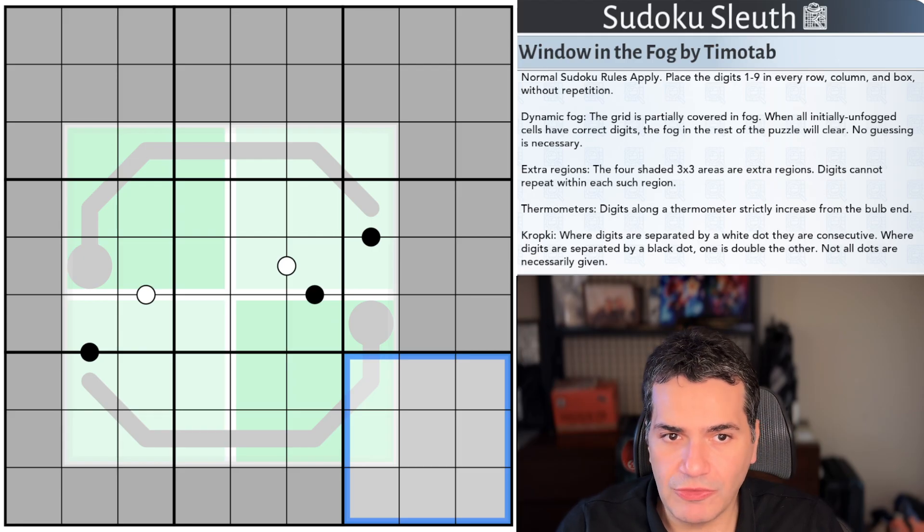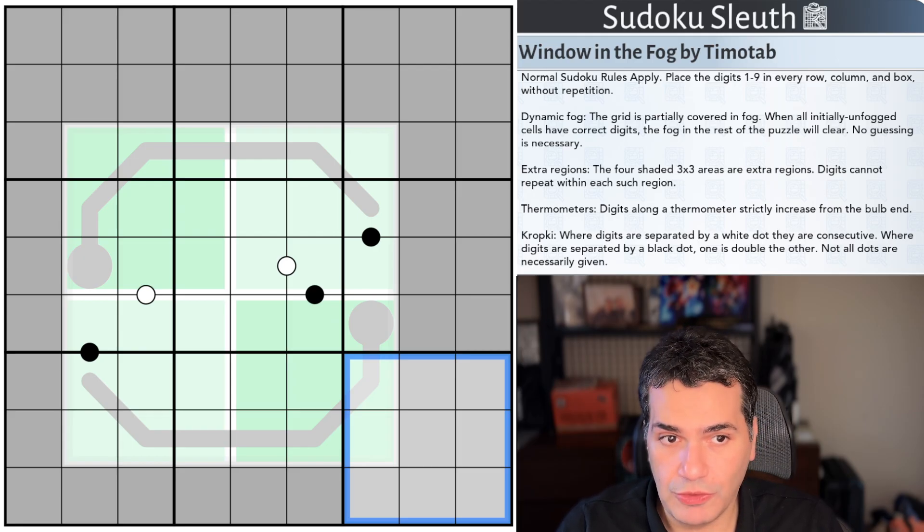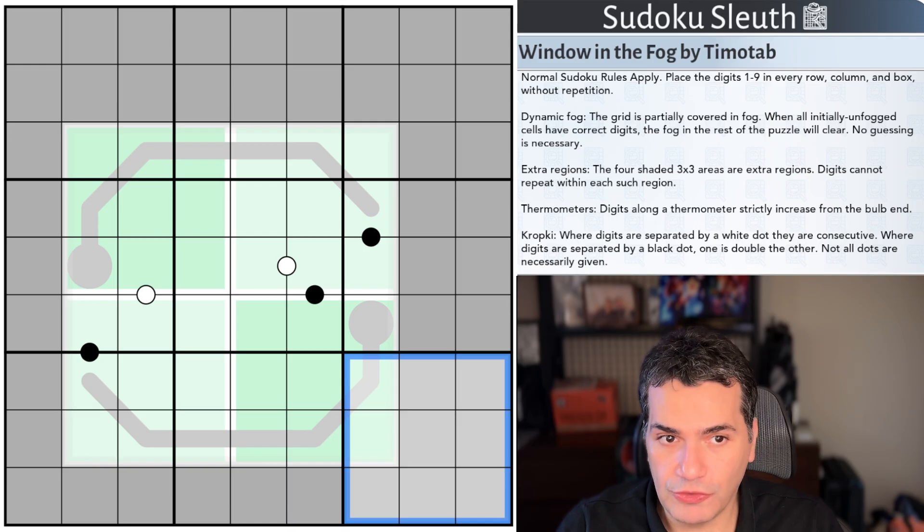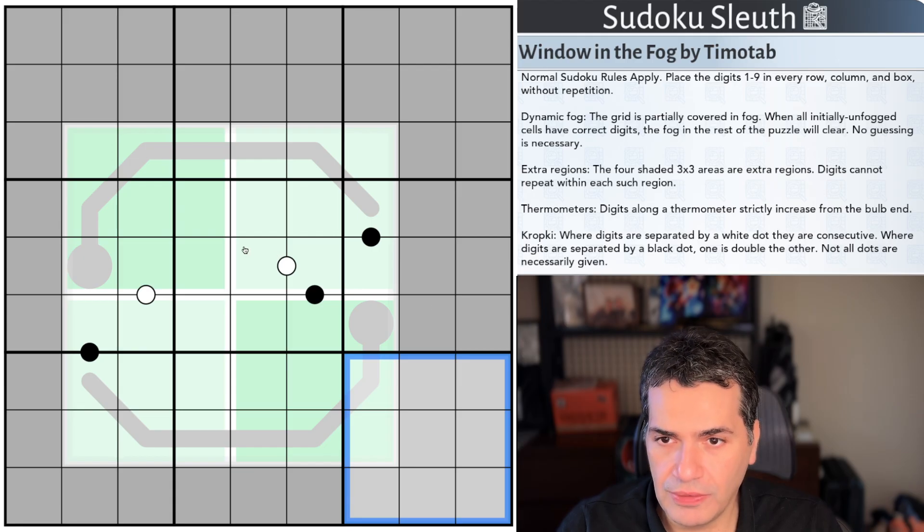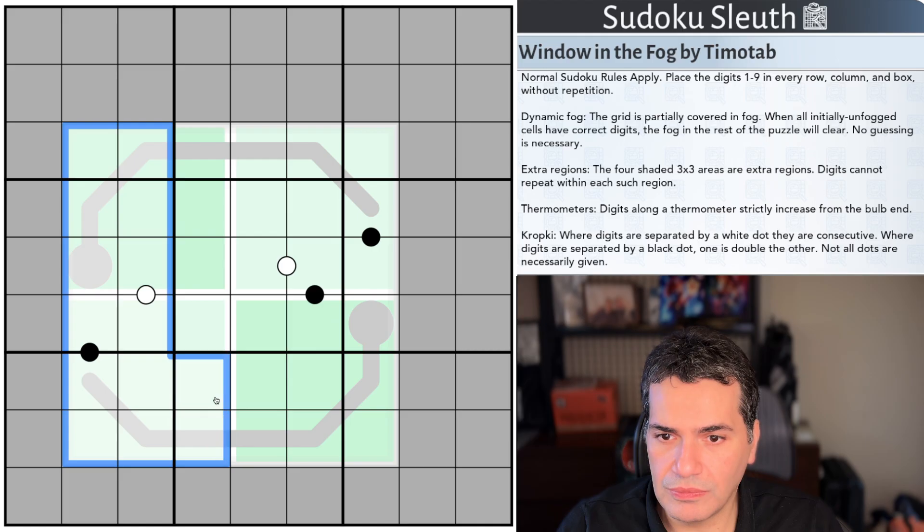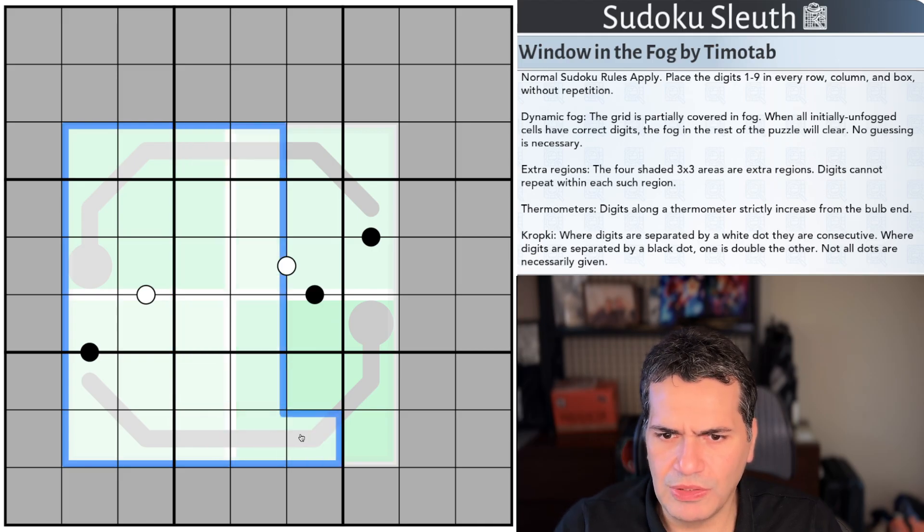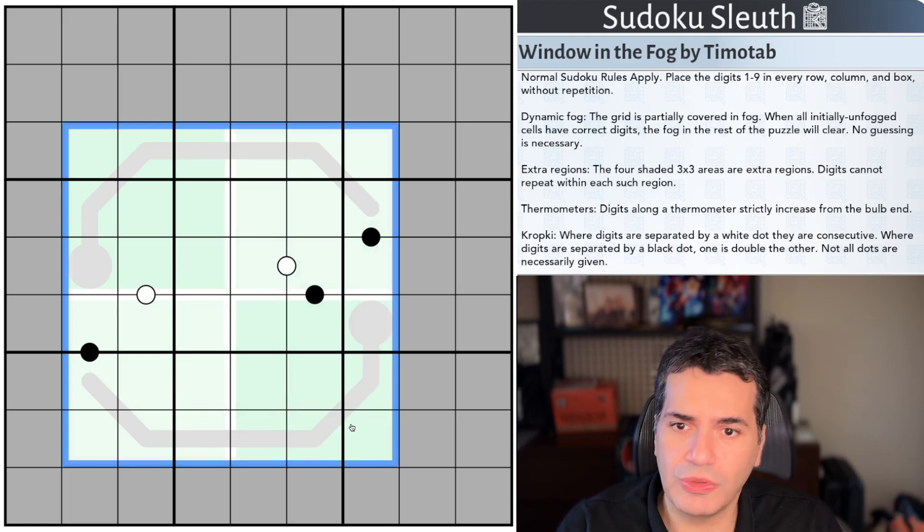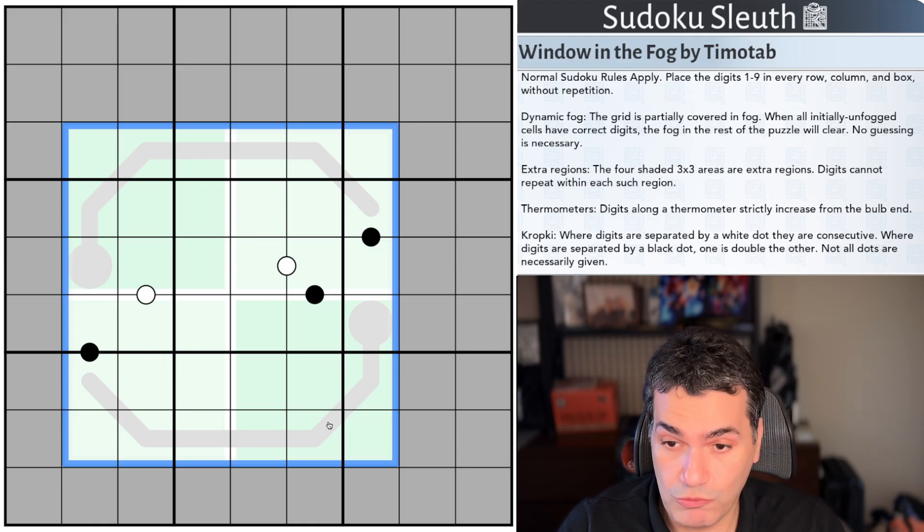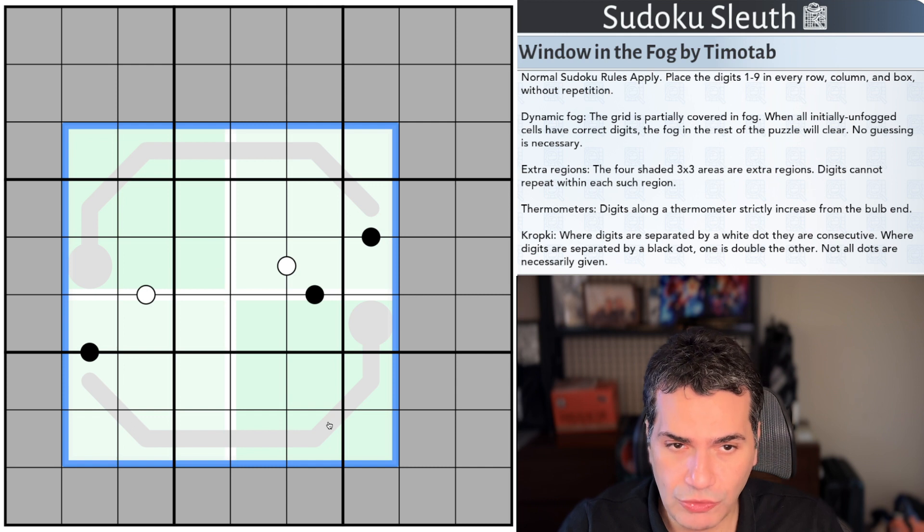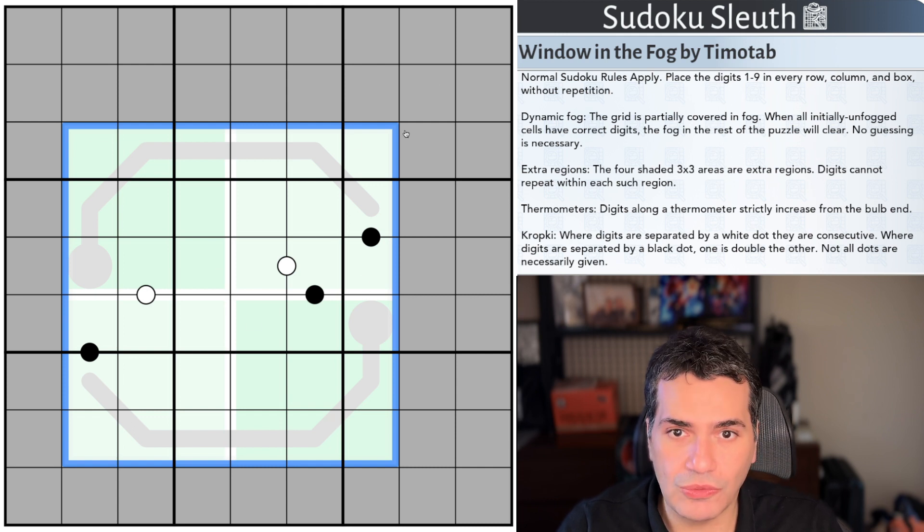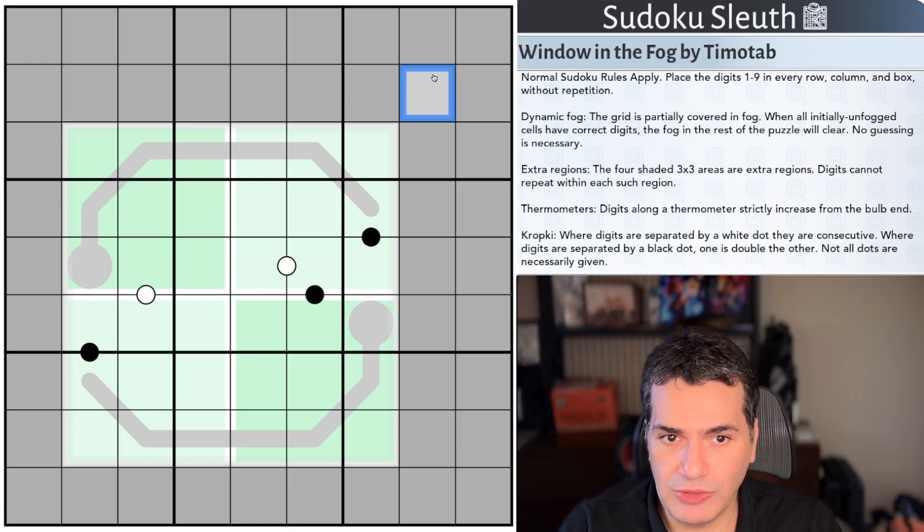Then we have dynamic fog. So the grid is partially covered in fog. When all initially unfog cells have correct digits the fog in the rest of the puzzle will clear and no guessing is necessary. You can see that essentially we've got this kind of larger box that we have here or larger square that is without fog. We're going to have to place every single digit in here not just pencil marks actual digits so we can actually unclear all of the remaining digits and actually figure out what we're meant to be doing here.